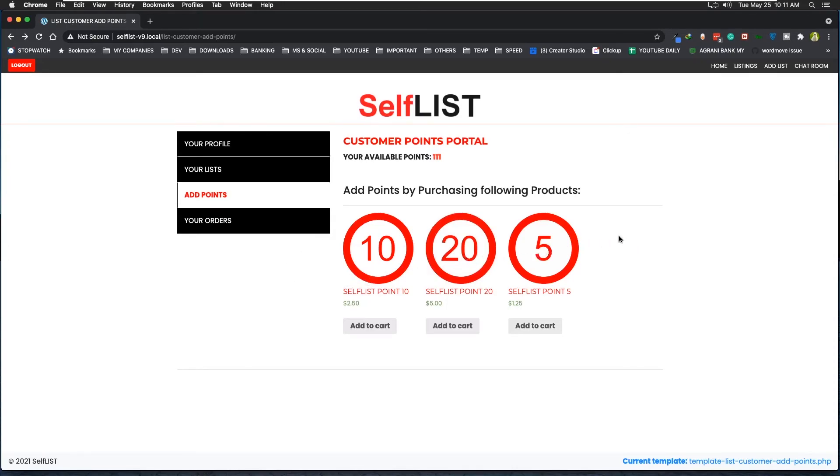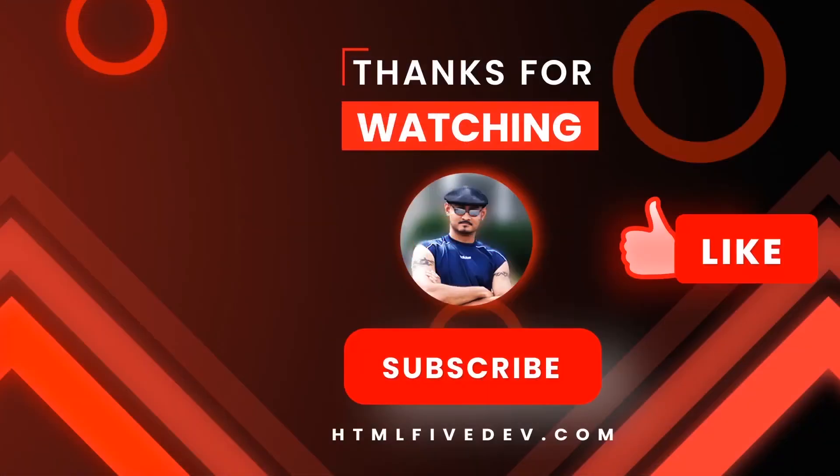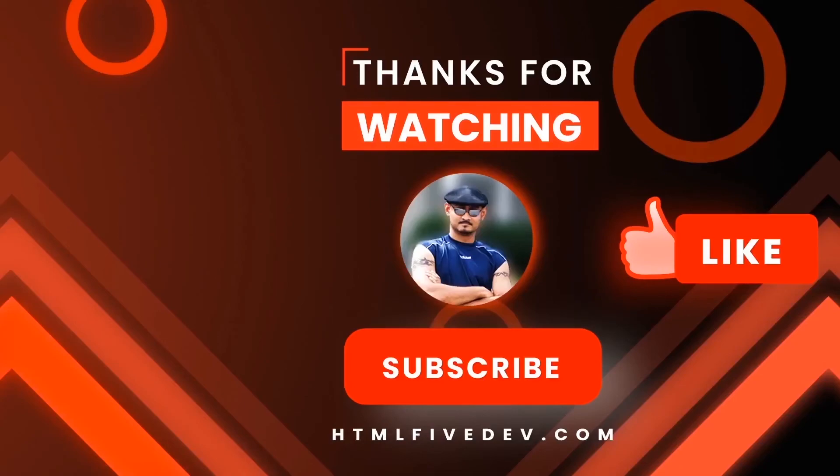That should be all for this video. Thanks for watching. If you like this video please smash the like button and the subscribe button. This will help me bring more free content like this to you every week. Thanks again.